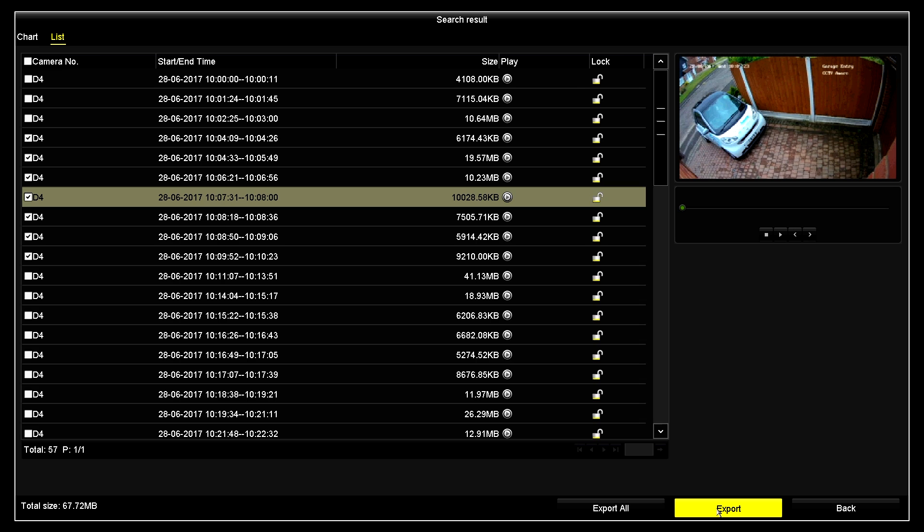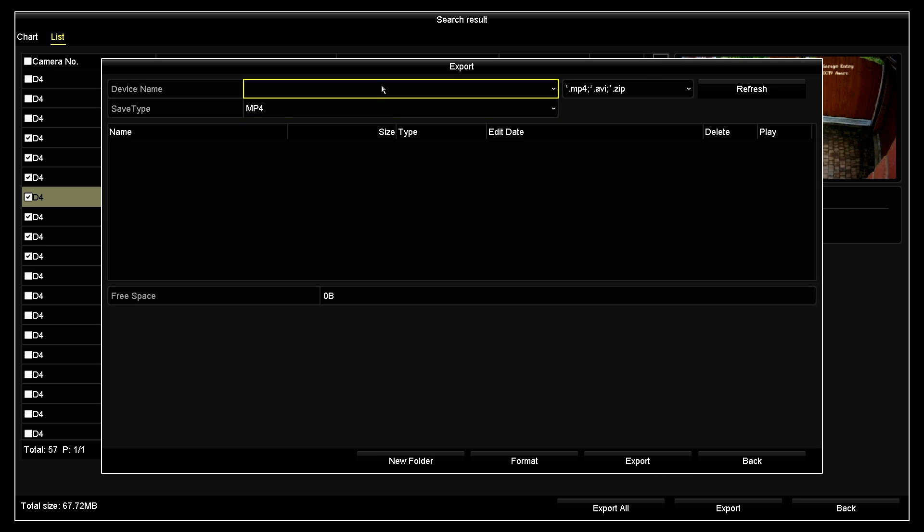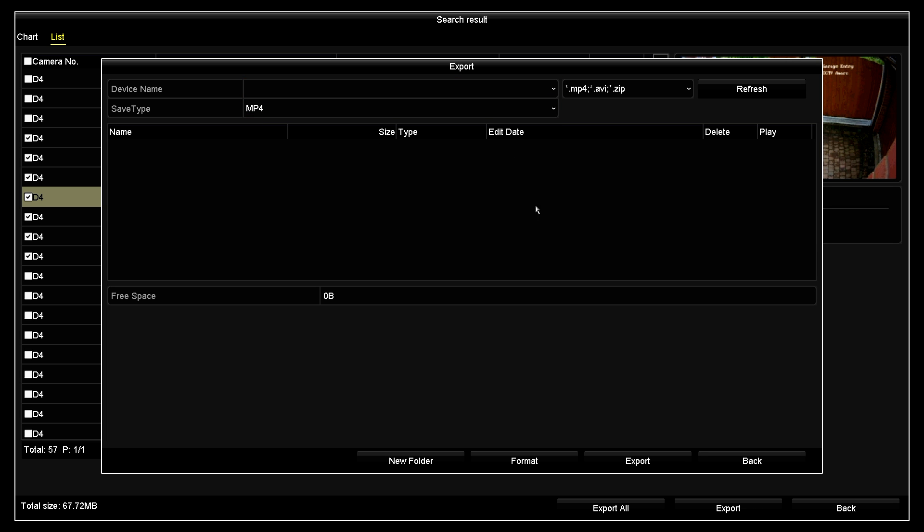From here, I click on the export option. I then select my USB from the top of the list and then click on the export option.